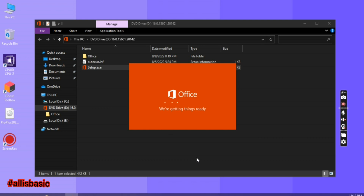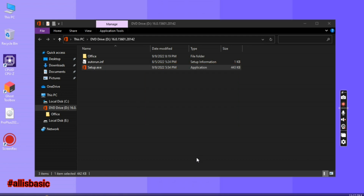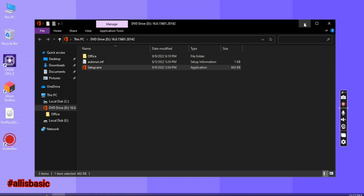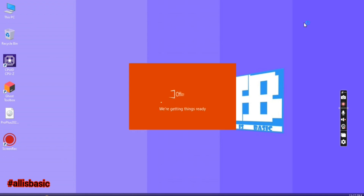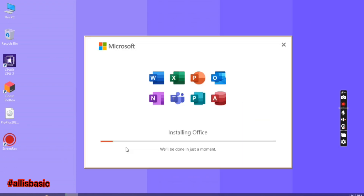It will automatically load and install Microsoft Word, Excel, PowerPoint, Access, Publisher, and Outlook. Just wait until it's finished. Check in the description — I'll give you the link for this ISO file, which is the installer for Microsoft Office 2021.